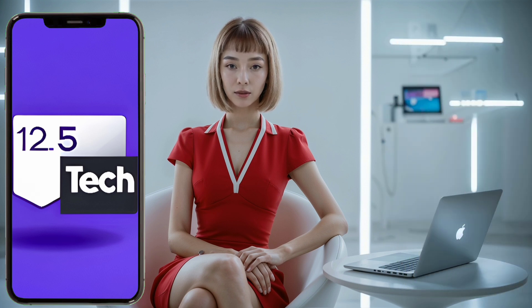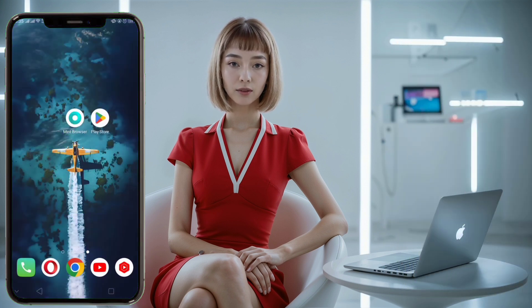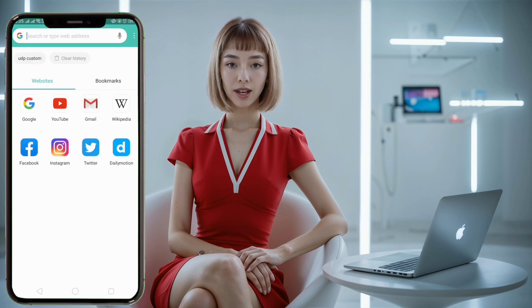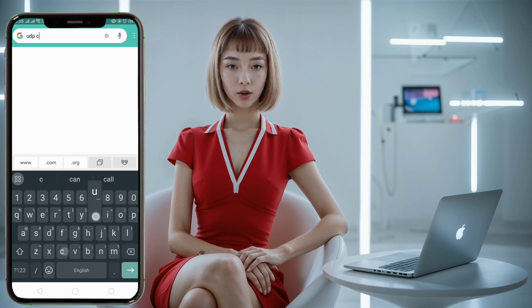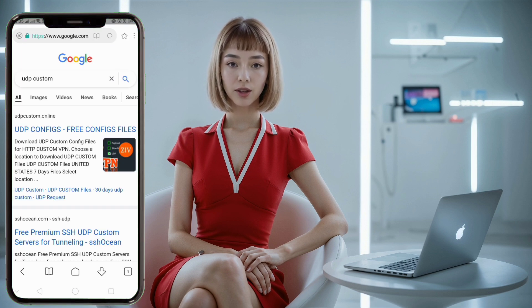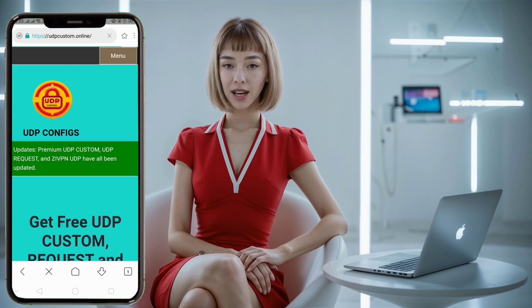Now let's get started. Step 1: Open your preferred web browser and launch it. In the search bar, type "UDP custom" and hit enter. Browse through the search results until you find the official website for creating a Syphon server. Once you locate it, click on the link to proceed to the site.